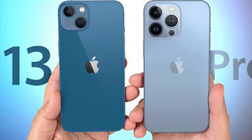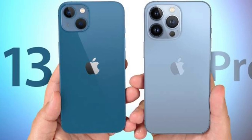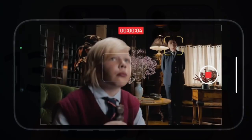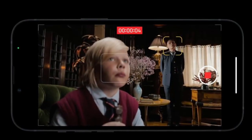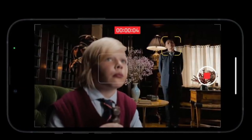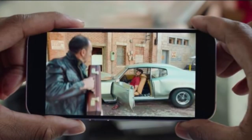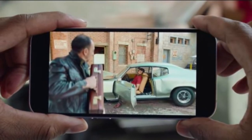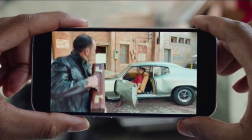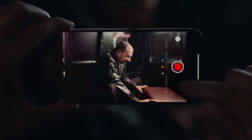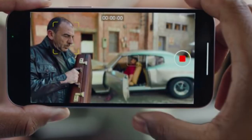Hi friends, this is RK from 360 Reader. Right now I'm going to talk about how to shoot video in cinematic mode on the iPhone 13 series. Just in case you have upgraded to the brand new iPhone 13 series and are wondering how to shoot cinematic mode video, or what it is and how to get the most out of it, this video is for you.